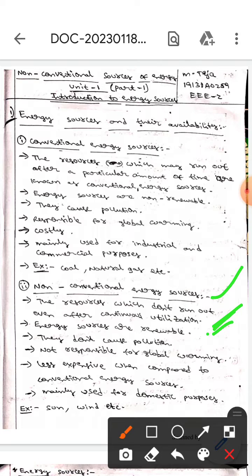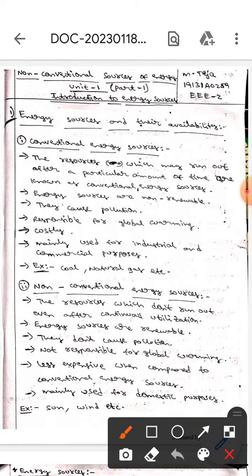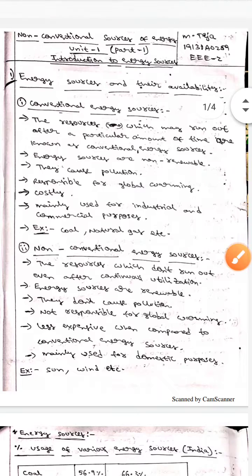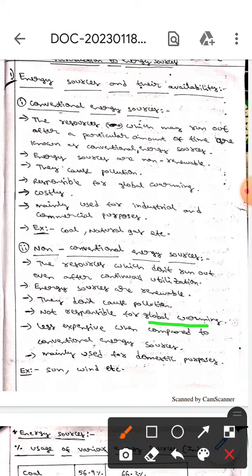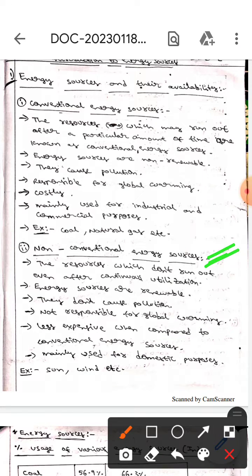Non-conventional energy sources are the resources which don't run out even after continuous utilization. These are renewable, and they don't cause pollution. They are not responsible for global warming, and they are less expensive compared to conventional energy sources. They are mainly used for domestic purposes. Examples include sun, wind, etc.